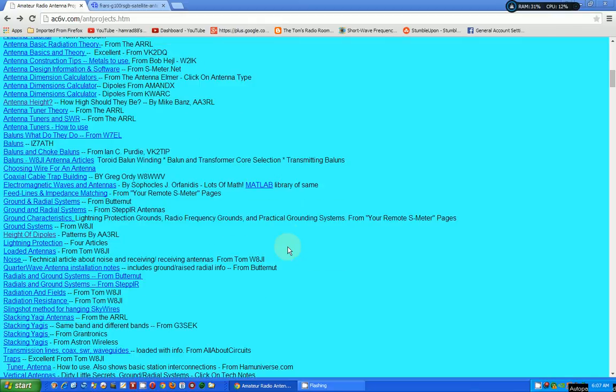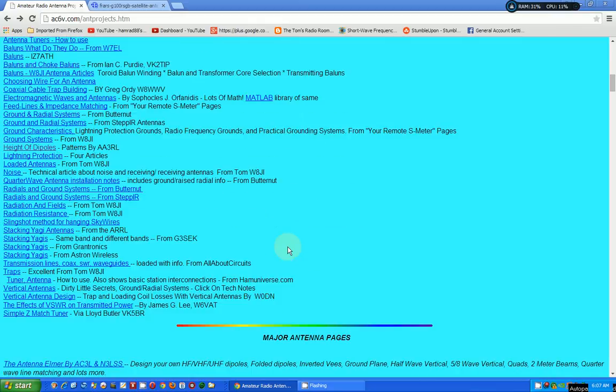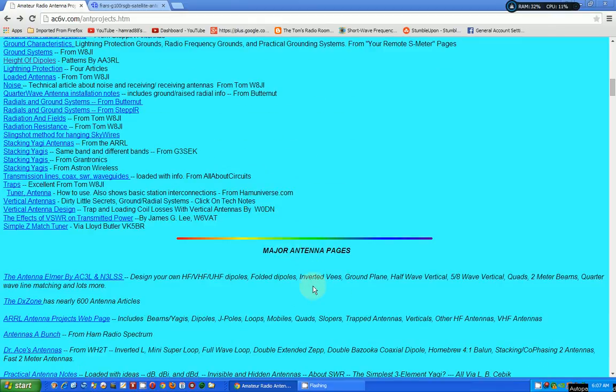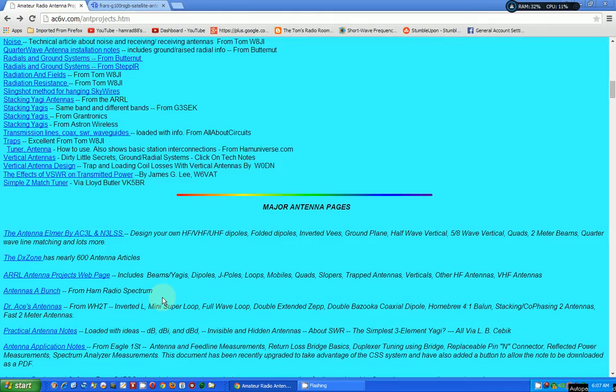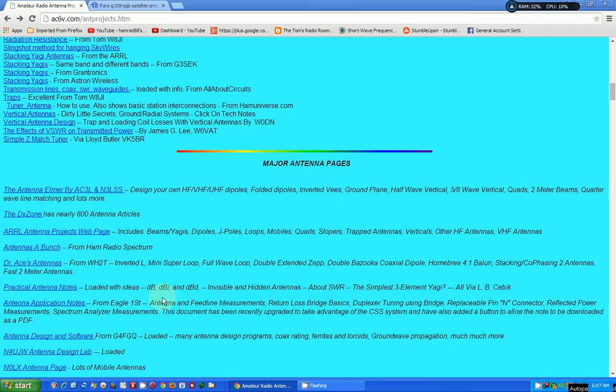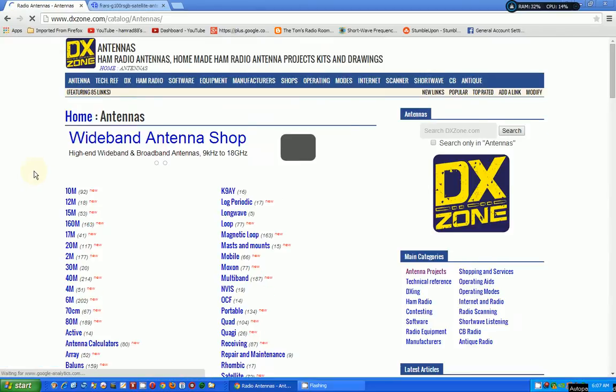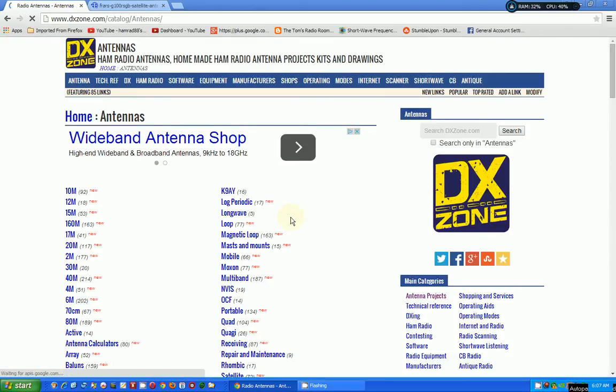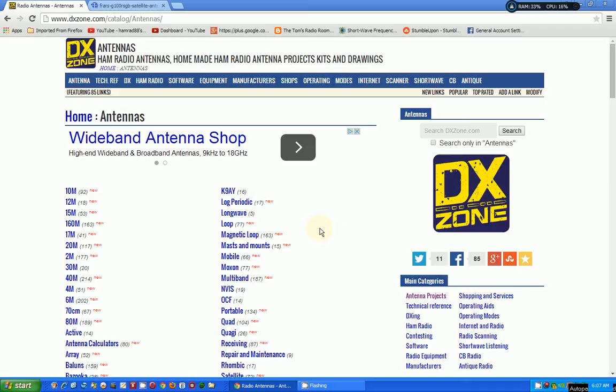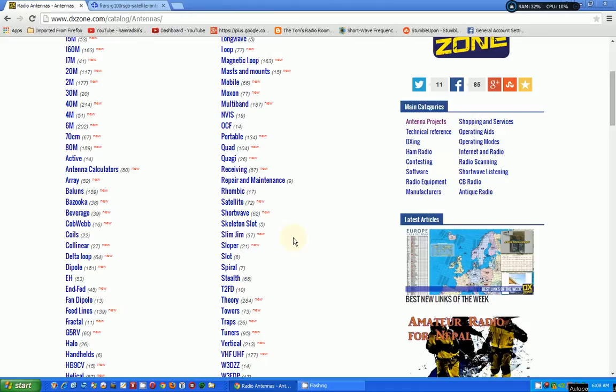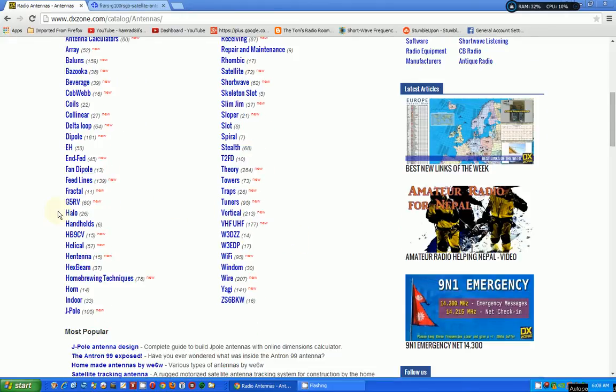Oh, what else we got here? Okay, major antenna pages. So these are pages that have lots of information. It's not just one specific thing. There's DXZone. I use that a lot. There's all kinds of articles on antennas on DXZone. So it's a link to a link which has links to links.